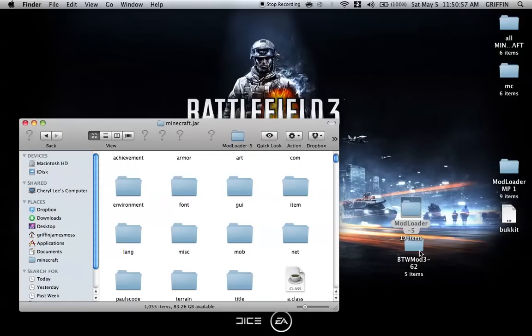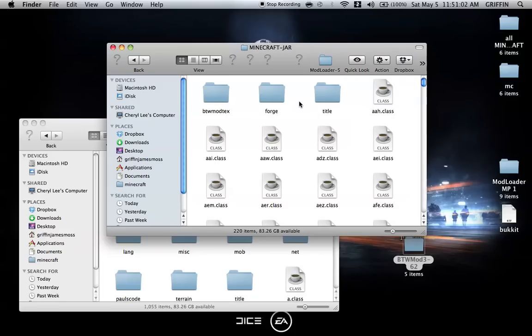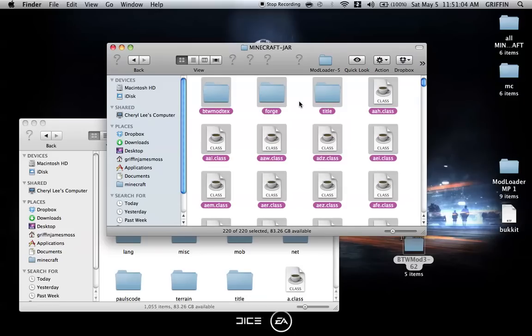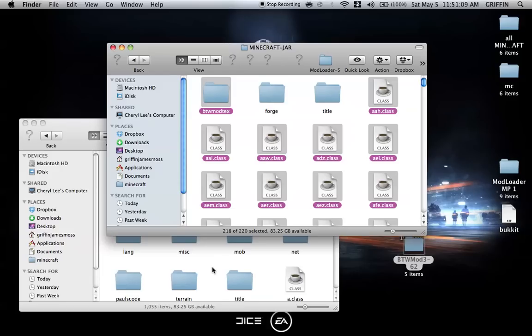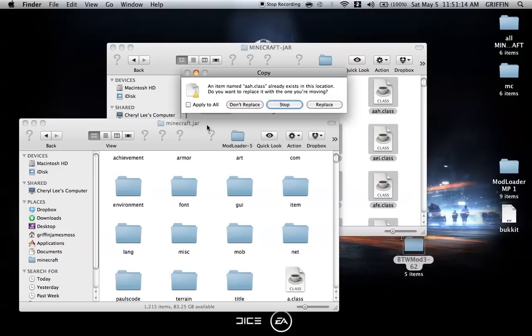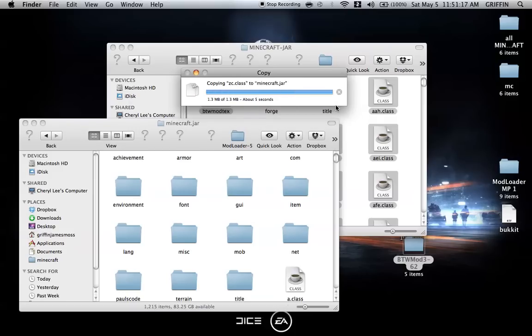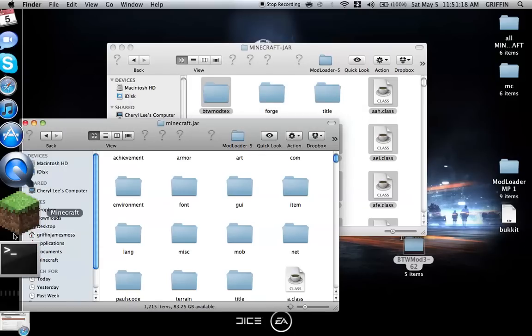Next, go into the Better Than Wolves mod folder. Go to minecraft.jar and select all files except title and forge. Copy or drag them into minecraft.jar, apply to all and replace. That should be it.